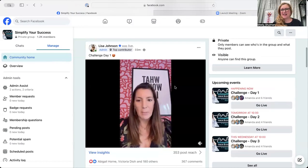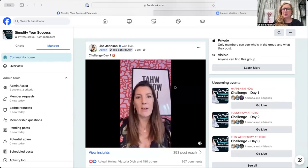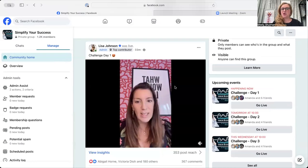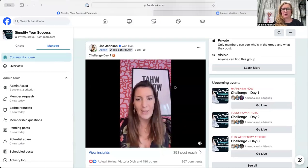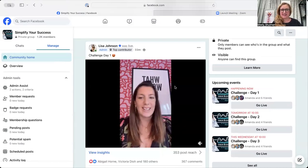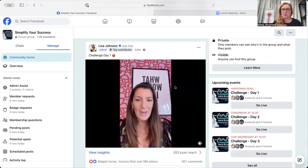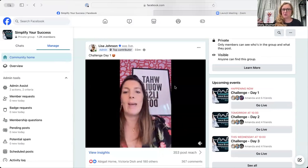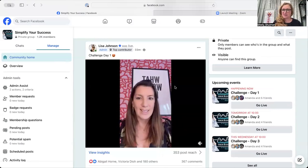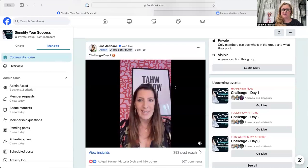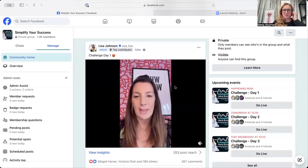And usually you want to download a video — depending on your job — you want to download a video that you actually haven't done yourself. So for example, in this case, Lisa has done a challenge. We want to download the video to repurpose it onto YouTube and to put it on a housekeeping page that people who aren't on Facebook can watch it back.